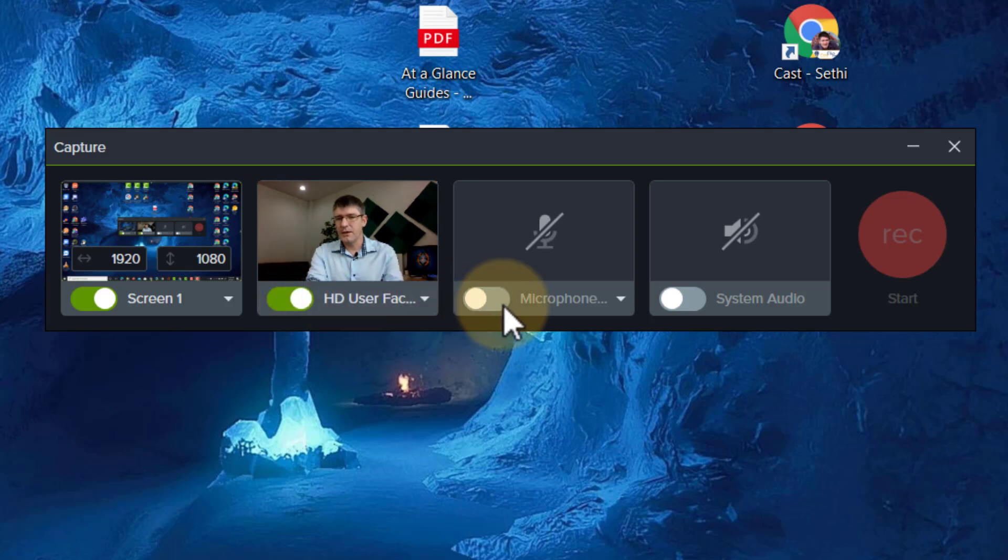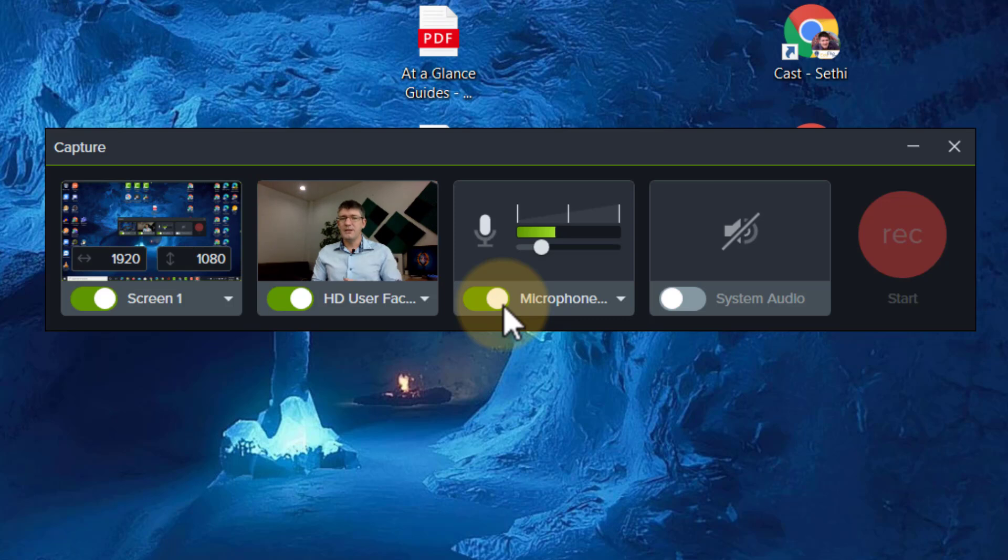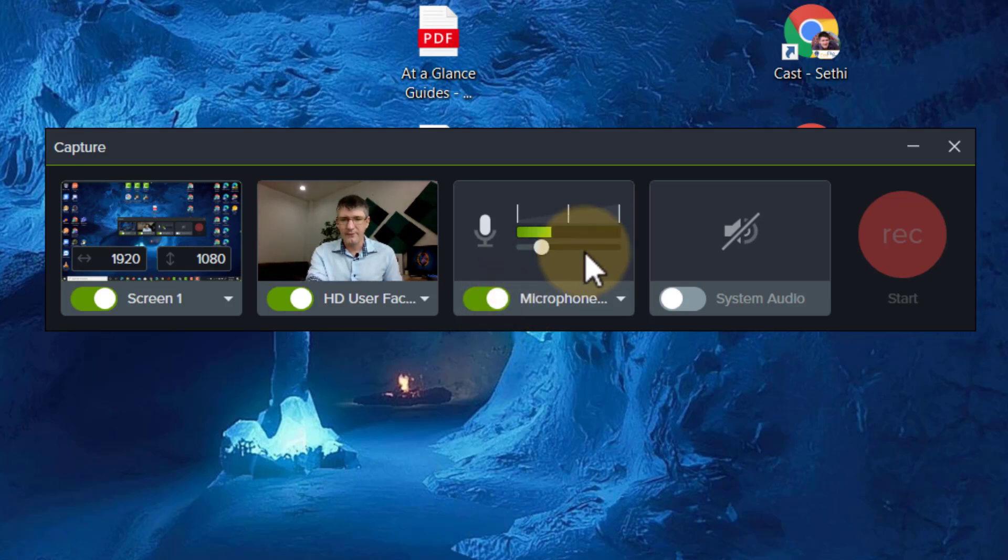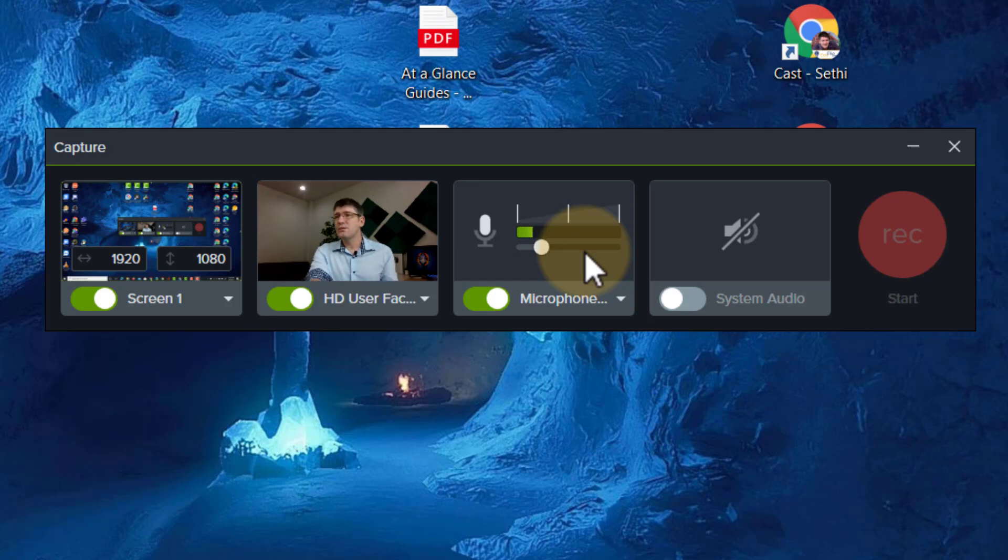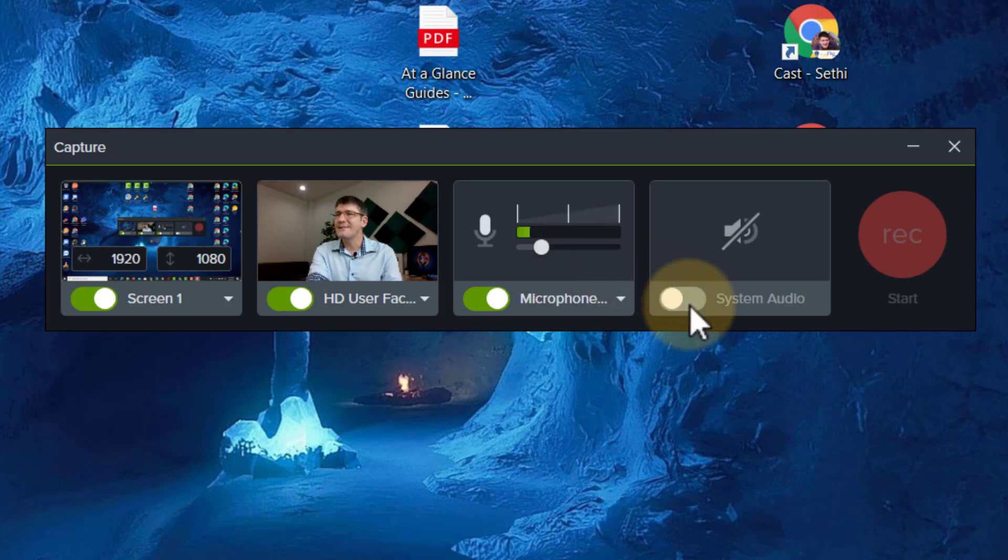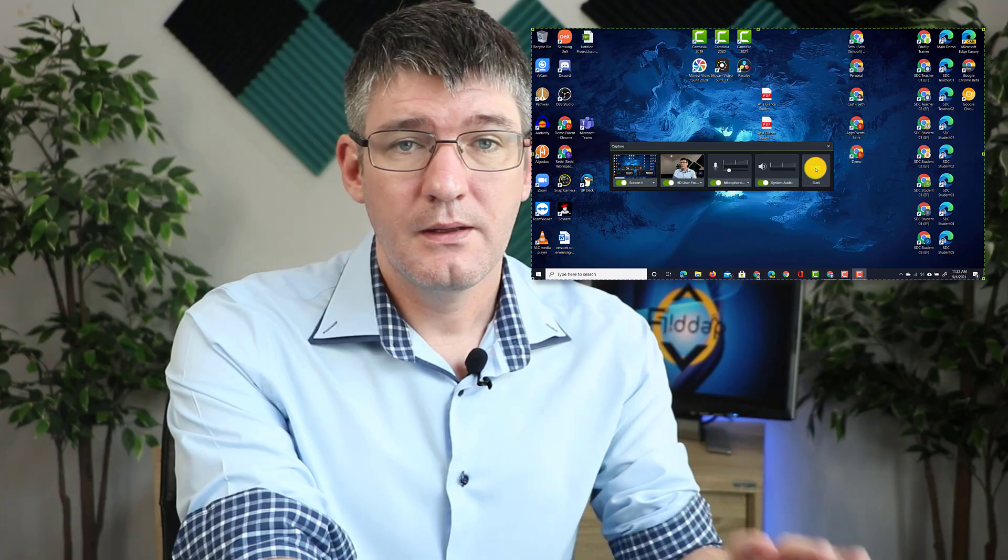We can also turn on our microphone. Let's turn the microphone on and you immediately see that preview. You can see the waveform moving and it automatically adjusts the volume. Next we can choose to record the system audio. Let's turn on this system audio.